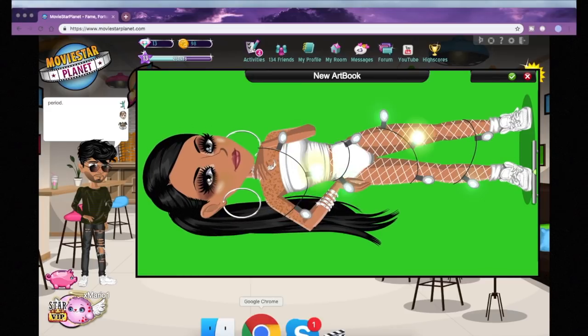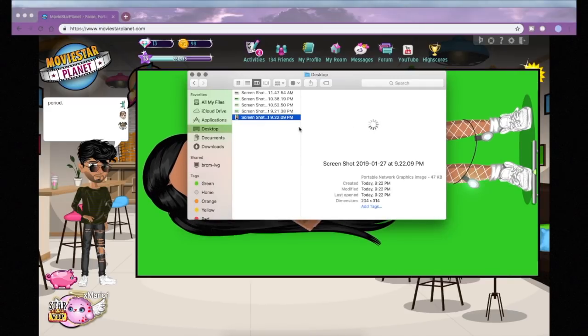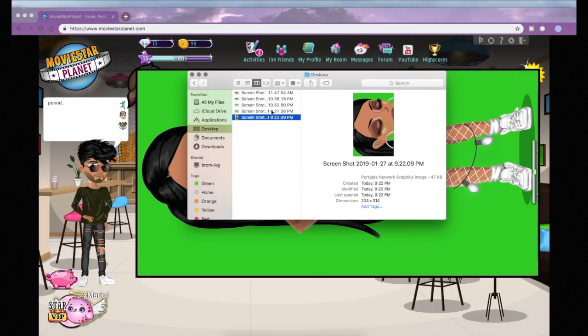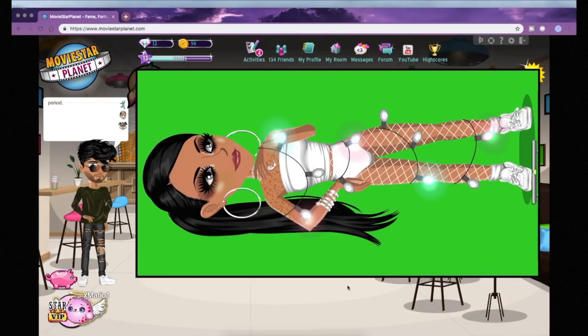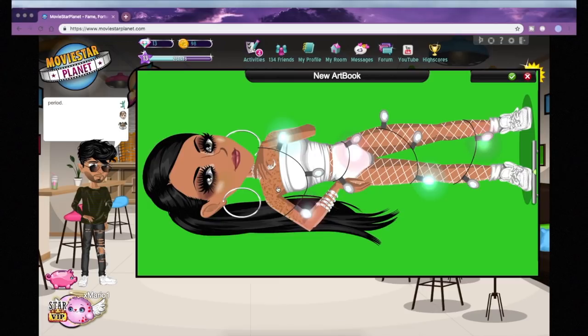To take a screenshot it's Command+Shift+4, or Command+Shift+3 if you want the entire screen. On PC or Windows, use the Snipping Tool.